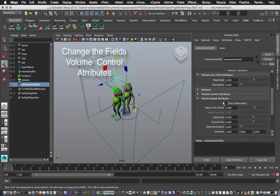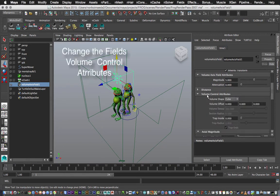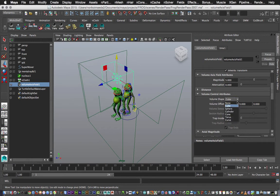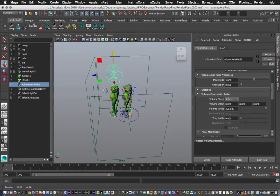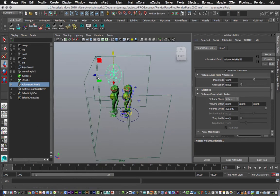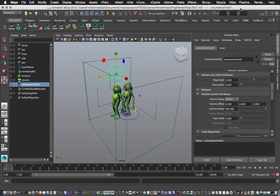Okay, and I'll change that to a sphere under Volume Control Attributes, and Sphere. So there we go, great.